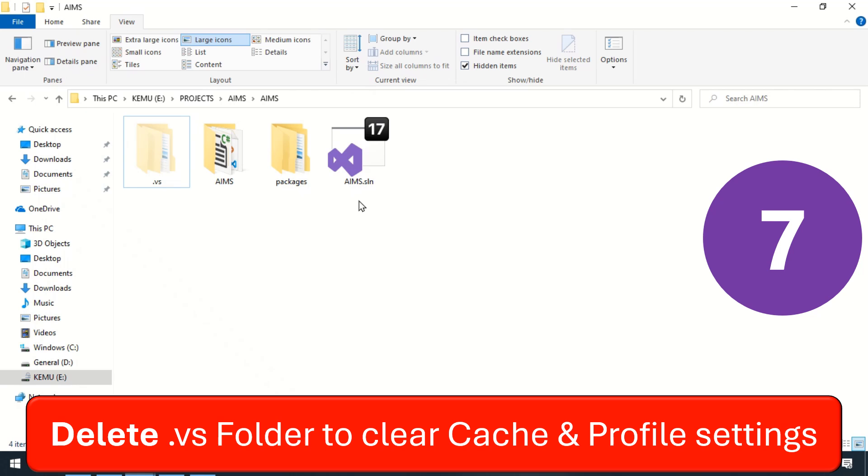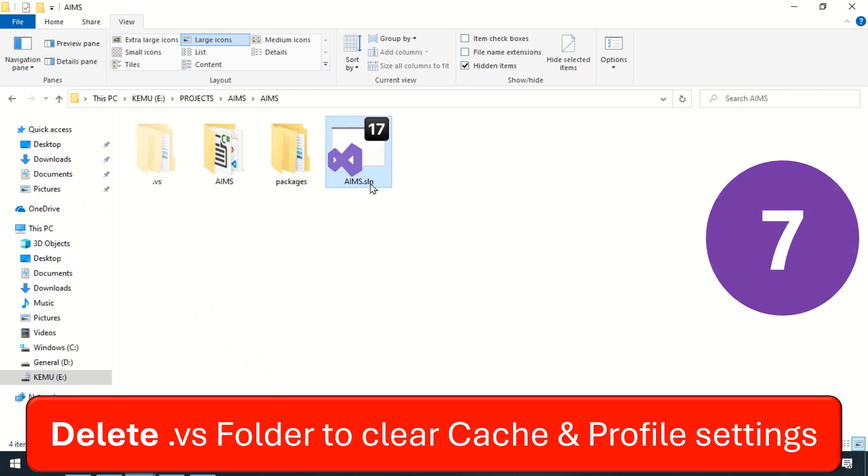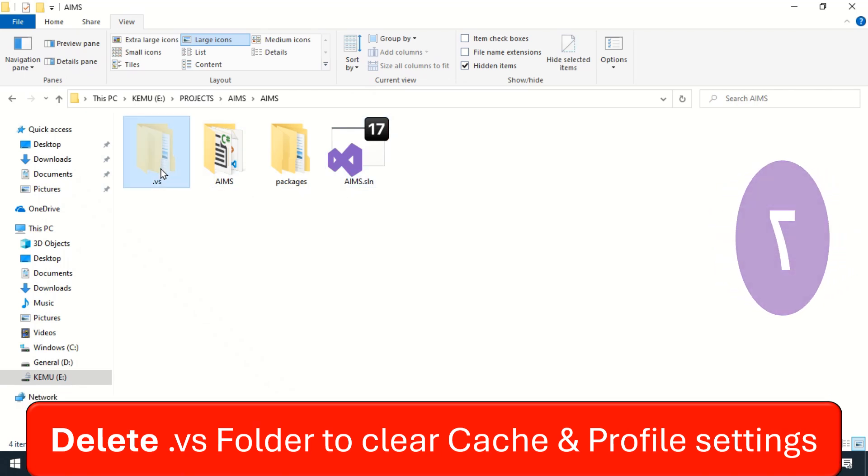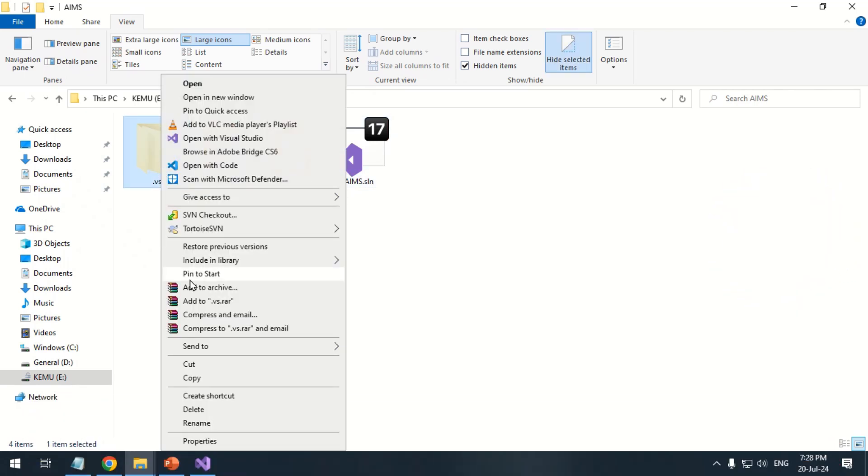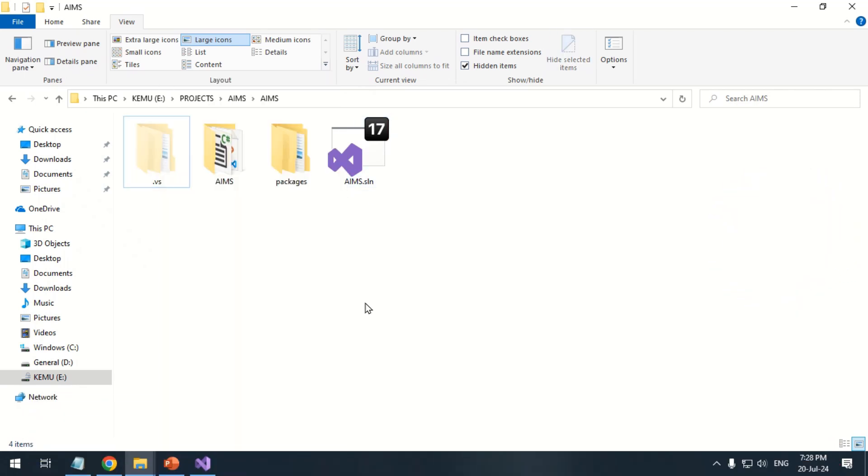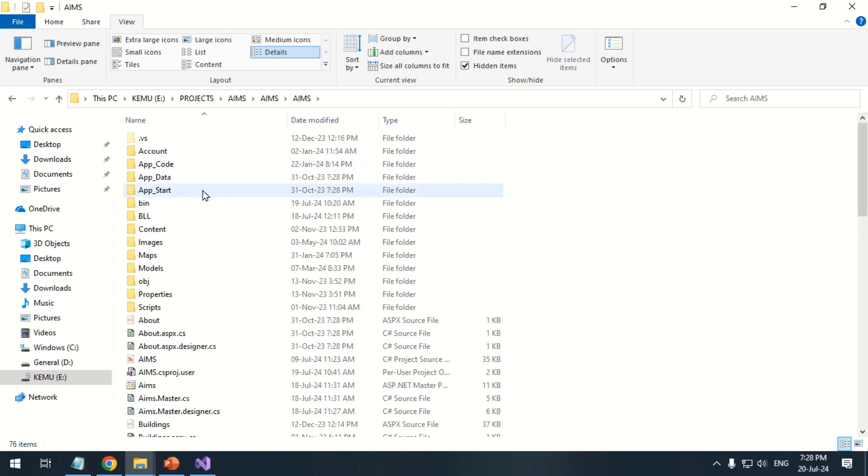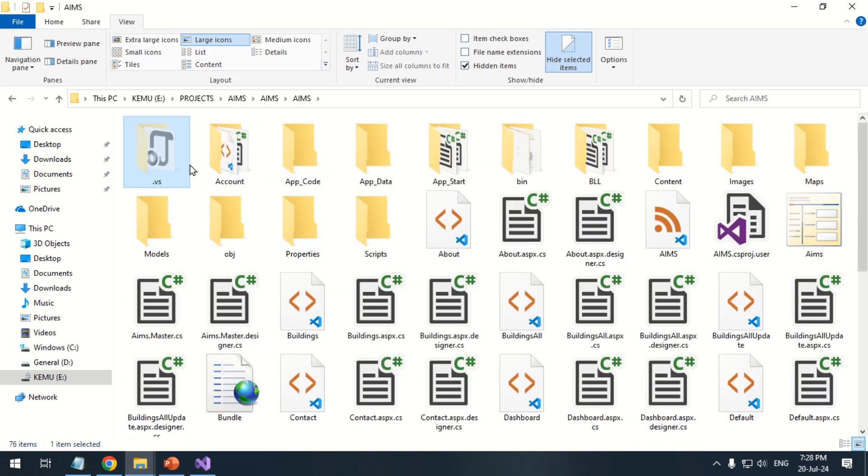After closing Visual Studio, delete the VS folder in the solution and project directories. Upon reopening the solution, Visual Studio will rebuild the IntelliSense cache.